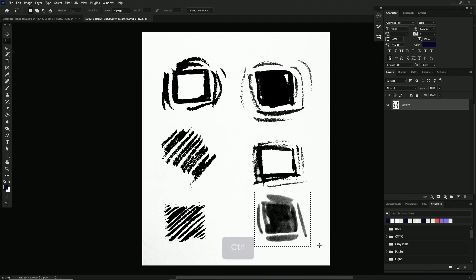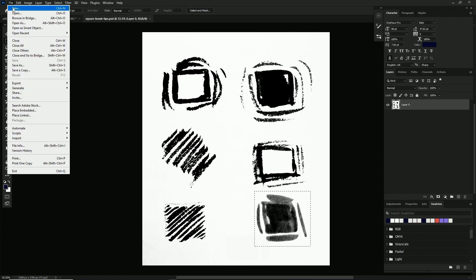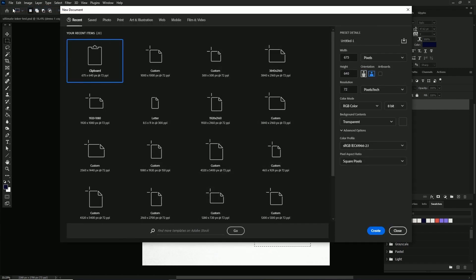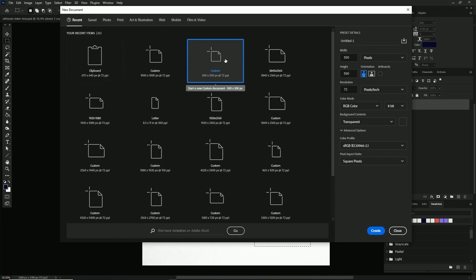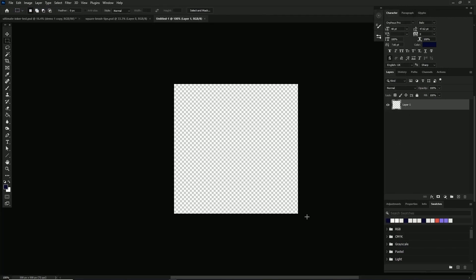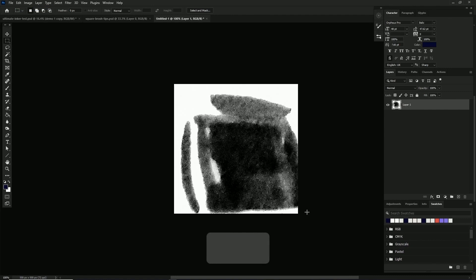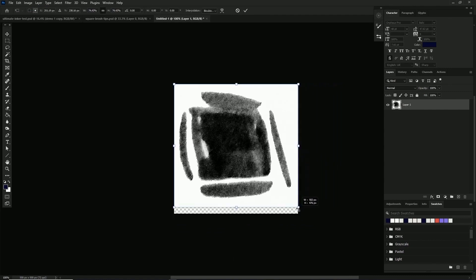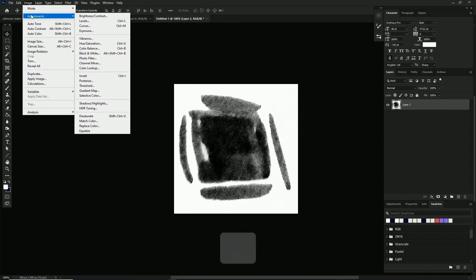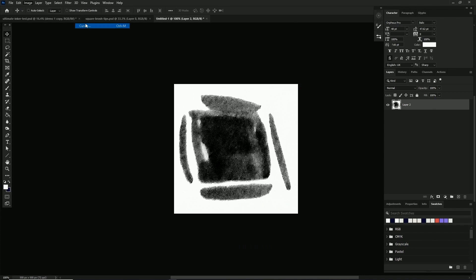We'll take the marquee tool again and select the square tip, copy and paste it into a 500 by 500 pixel document. This is a good size to keep the brush from lagging. I think that 600 or 1000 pixels is the limit for a brush tip, just so you know.